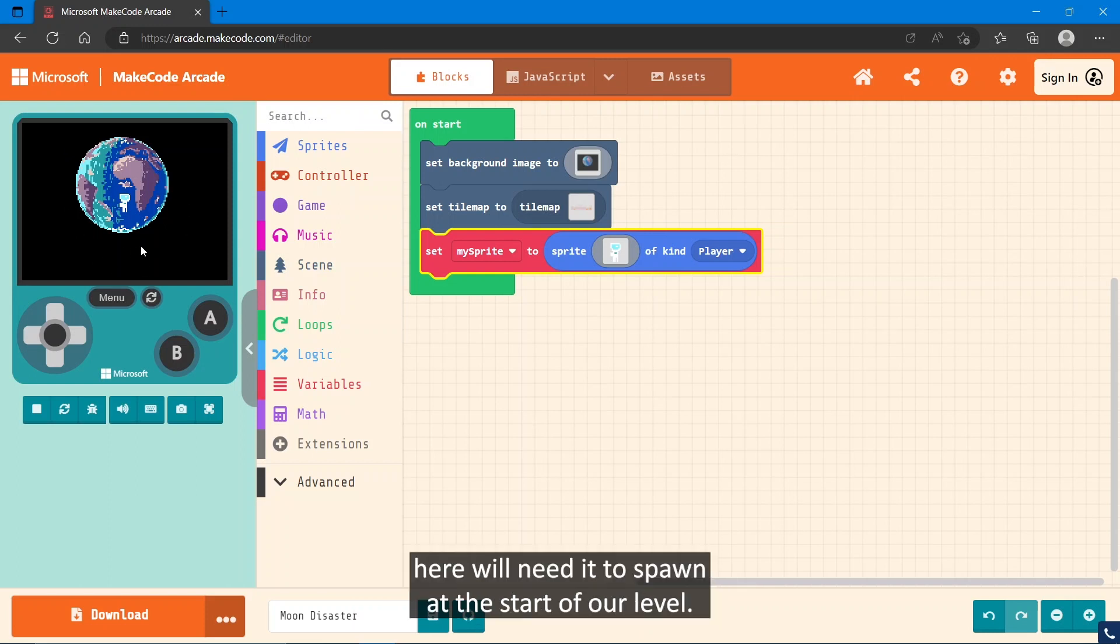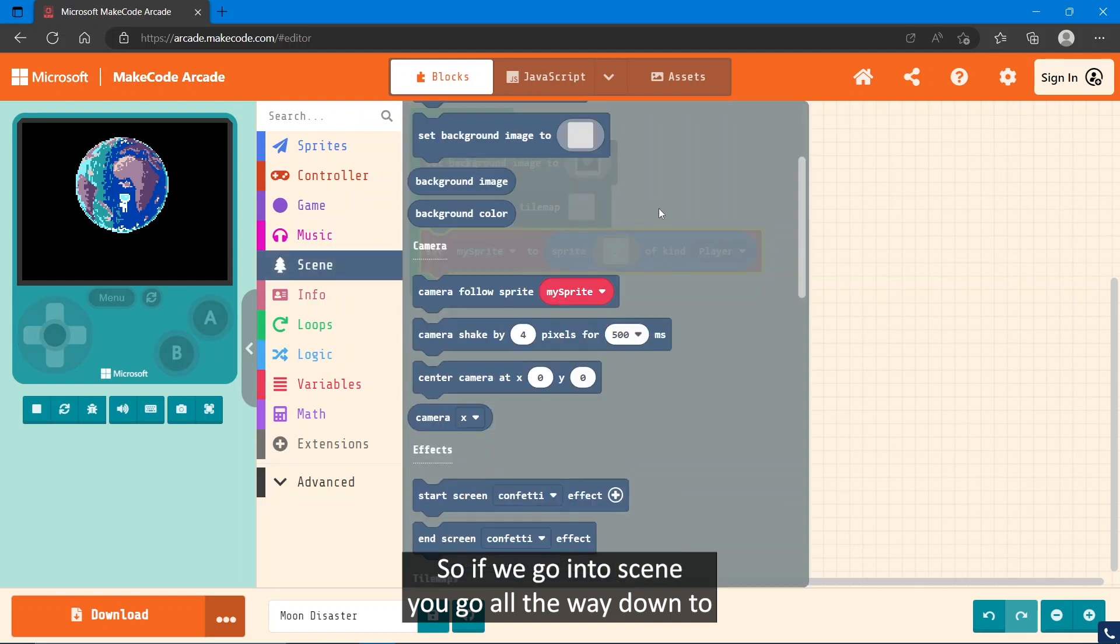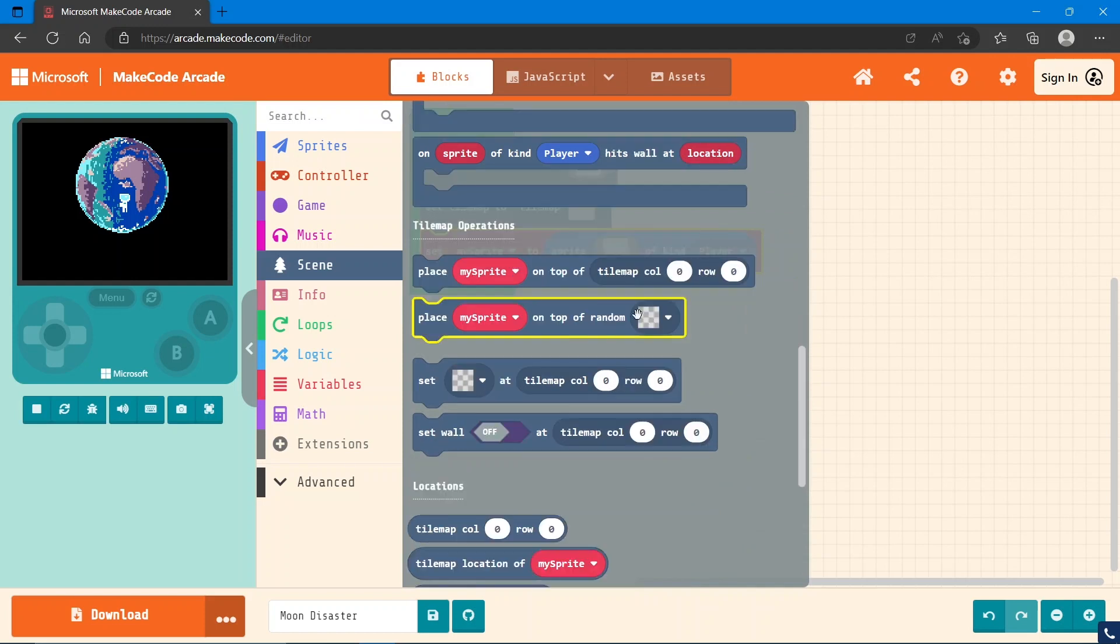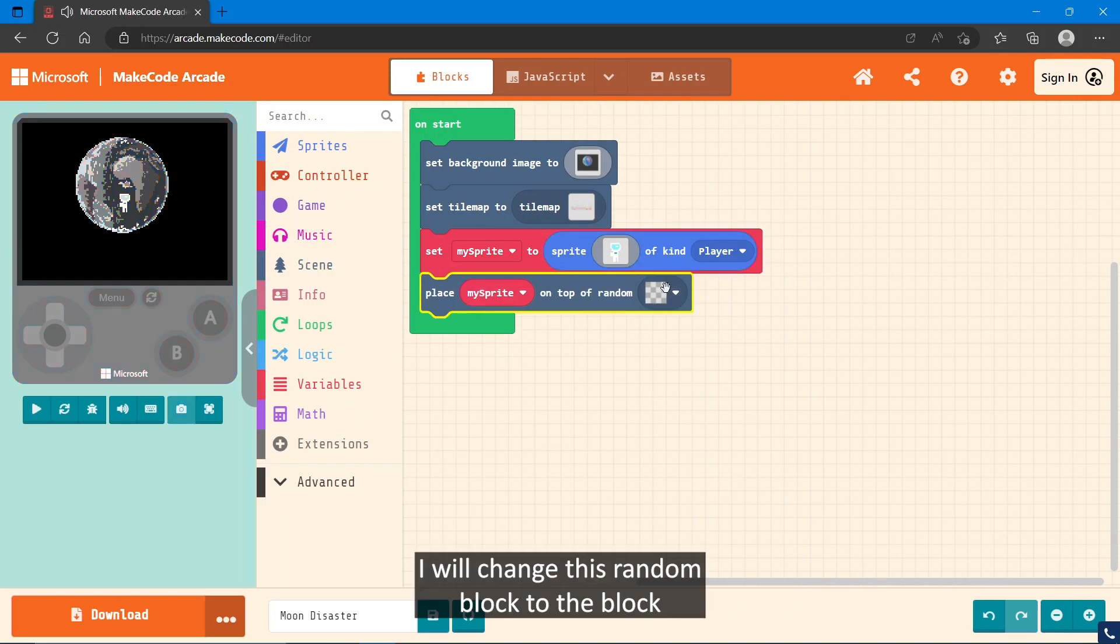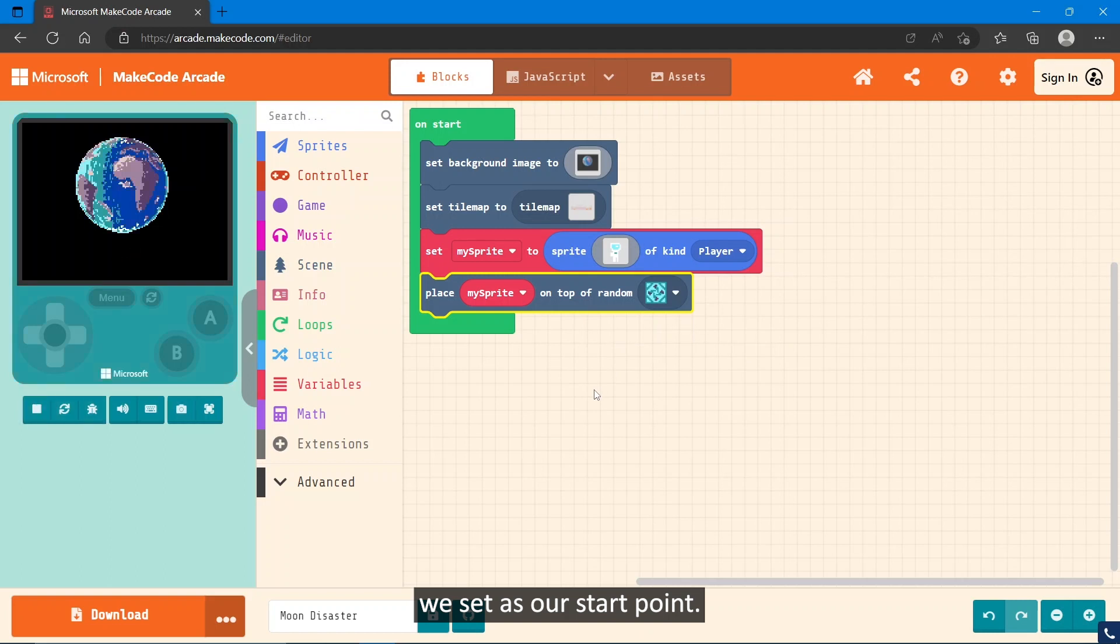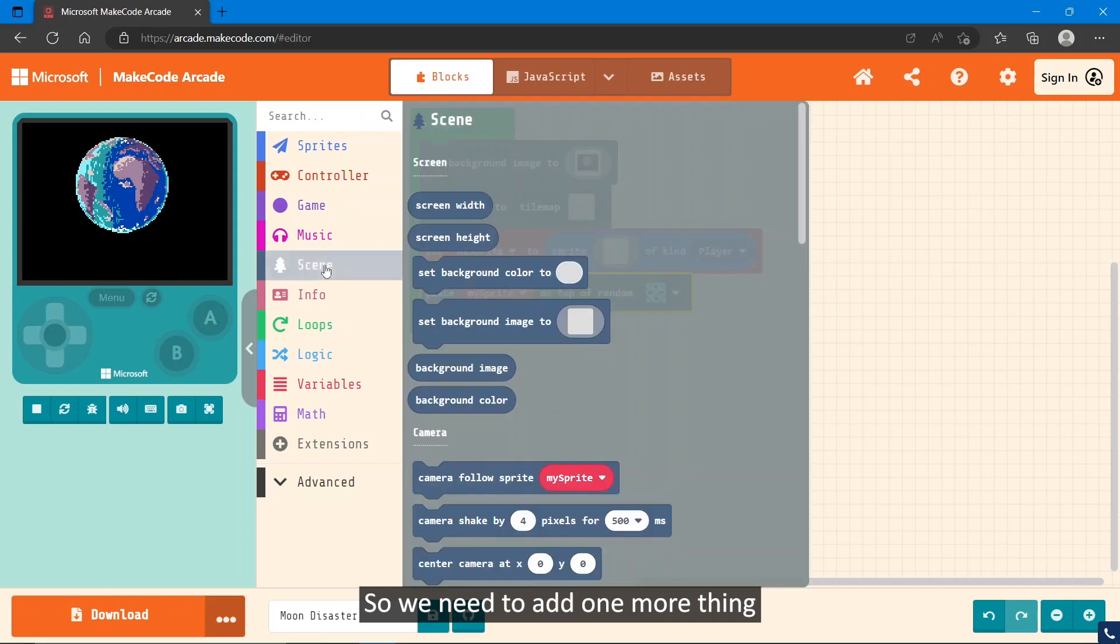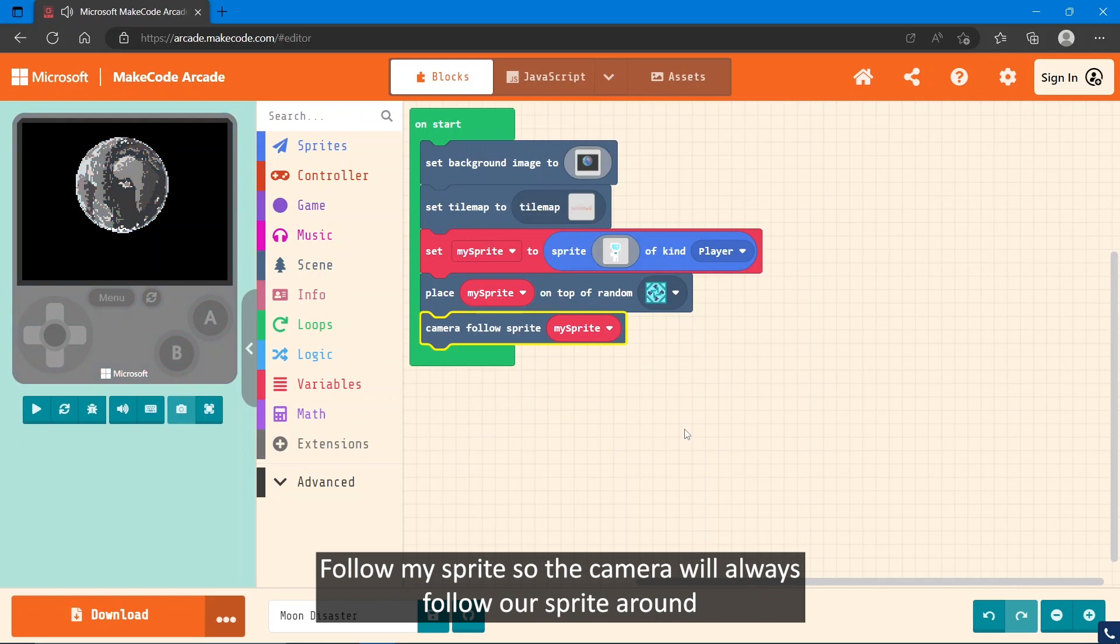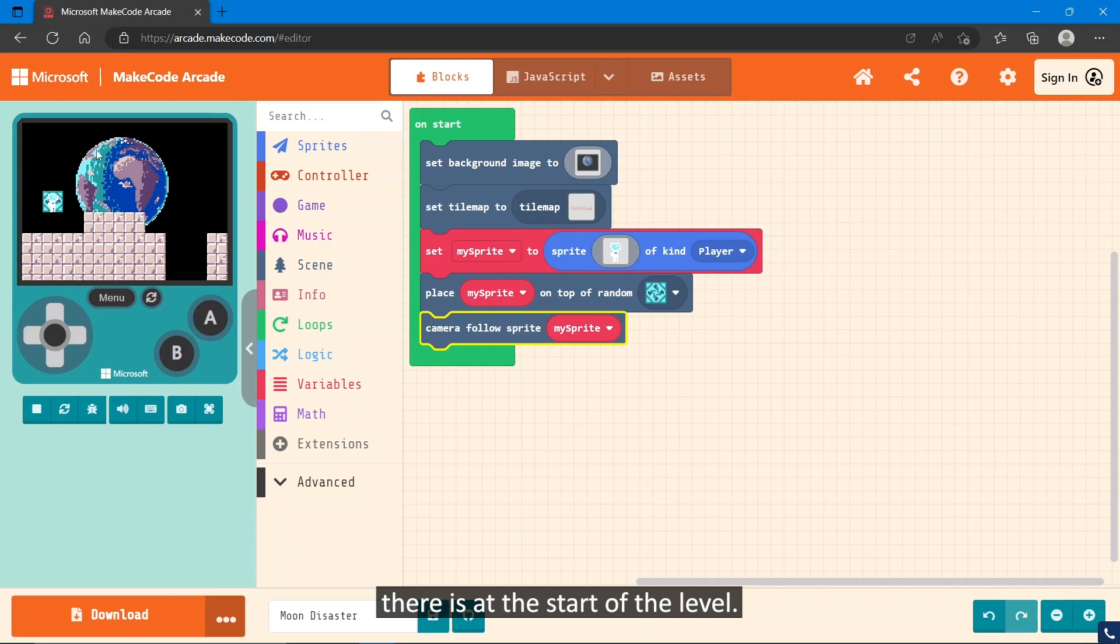You see my character in the middle here. We'll need it to spawn at the start of our level. So if we go into Scene, we go all the way down to place my sprite on top of random, and we'll change this random block to the block we set as our start point. So you'll see we can't see our sprite right now, so we need to add one more thing: camera follow my sprite, so the camera will always follow our sprite around. And there he is at the start of the level.